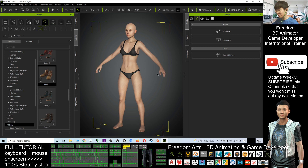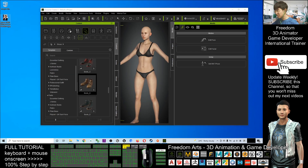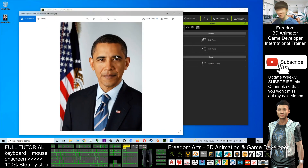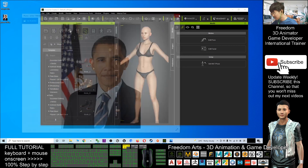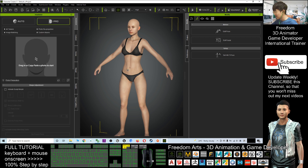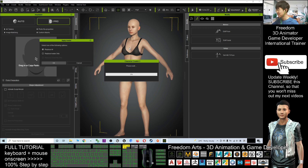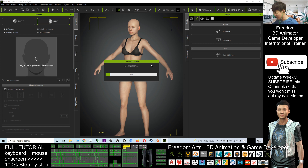If this is your first time opening Character Creator 3, it will show you a default avatar. Before that, you need to prepare a photo — it can be JPG or PNG, any photo format. You also need to have the Headshot plugin. Click on Headshot, then click Modify, Load Neutral Base, CC3 Plus, Replace All, and click OK. Just wait a while until the base model is loaded.